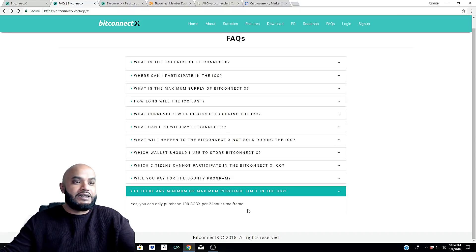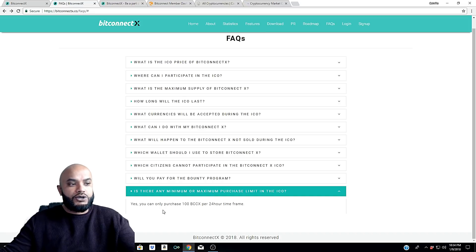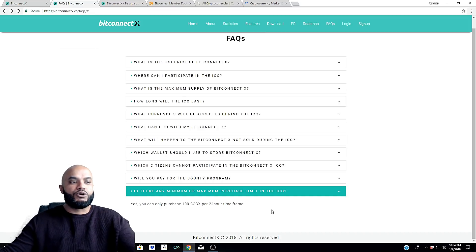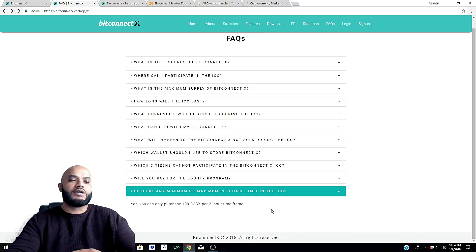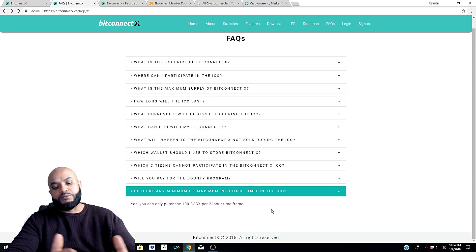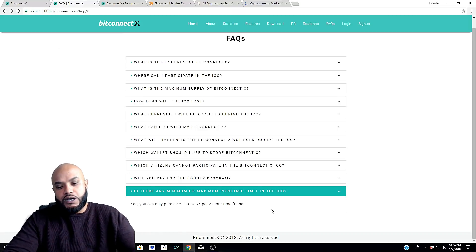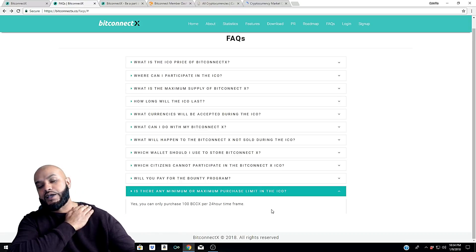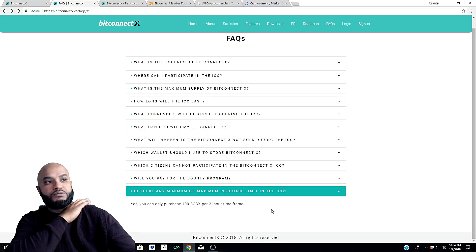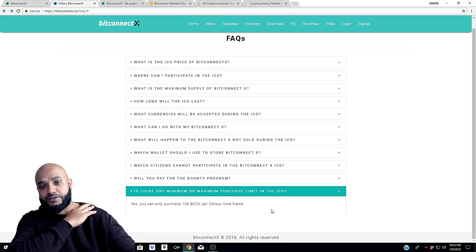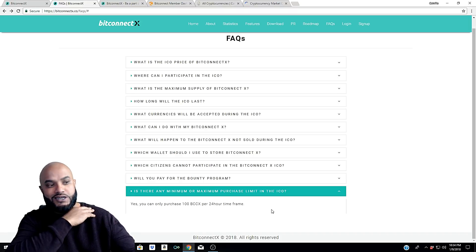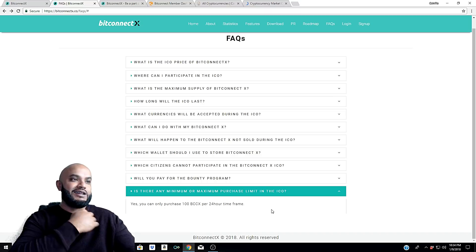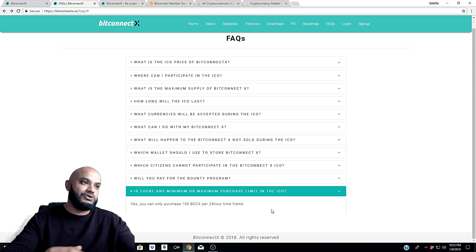Here's another one: Is there any minimum or maximum purchase limit in the ICO? Yes, you can only purchase 100 BCCX per 24 hour time frame. So remember, guys, you're only going to be able to purchase 100 BCC a day - that's the maximum. At five dollars per coin, that's $500 a day.